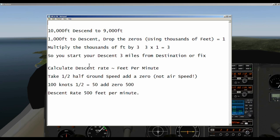To calculate the rate of descent — the feet per minute — we take half the ground speed and add a zero. So if we were traveling at 100 knots, half that speed would be 50, and we add a zero, giving us 500. So our descent rate would be 500 feet per minute. Remember, this is not your indicated airspeed — this is ground speed. So that's the formula.